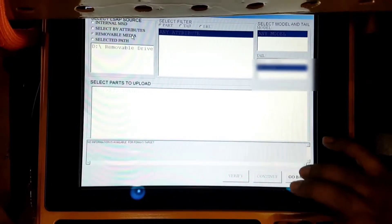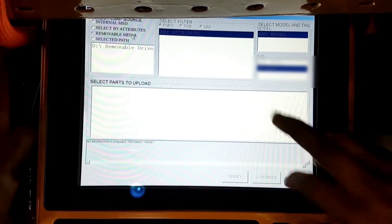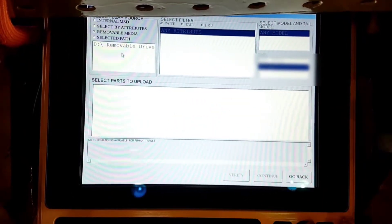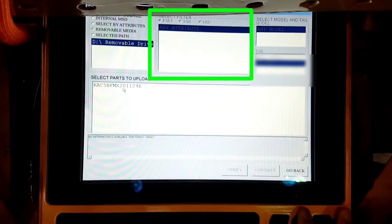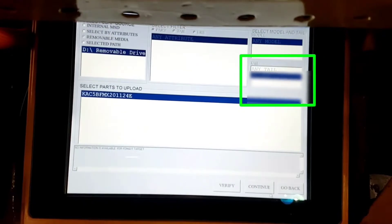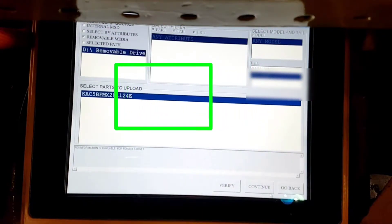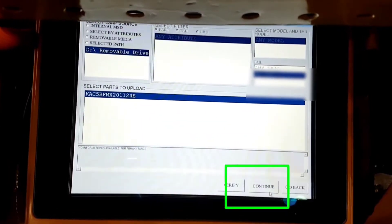Once you click on Removable Media, it will show you the pen drive — T drive removable. We will select it. In Filter, we will select nothing — it should be Any Attribute. In Model Number, Any Model. In Tail Number, it is already pre-selected as we typed before. Under Parts to Upload, it is showing the software available on this pen drive. Make sure the part number is correct with your task card or work order, select it, and then click on Continue.